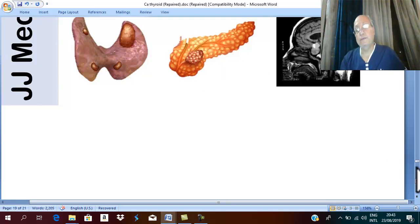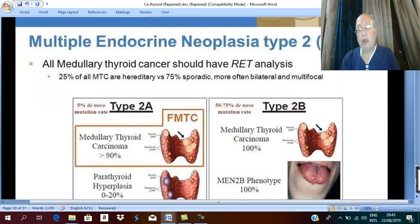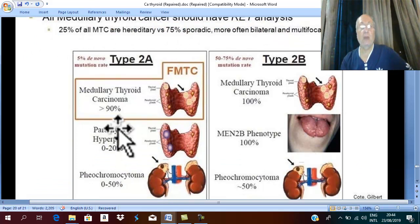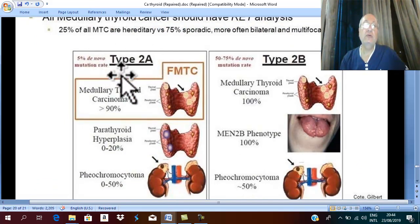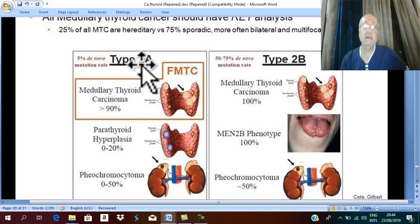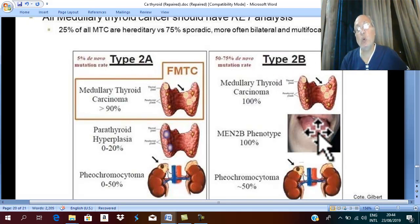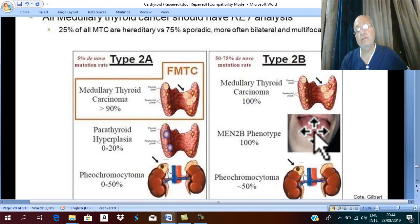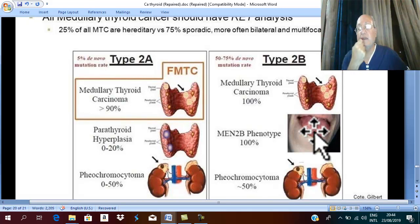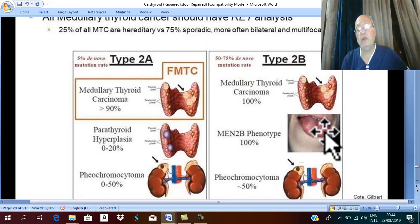MEN type 2 — Multiple Endocrine Neoplasia type 2 — is divided into 2a and 2b. MEN type 2a is called Sipple's syndrome. MEN type 2b is called multiple mucosal neuroma syndrome, because multiple neuromas arise in the mucous membranes of the patient all over the body.